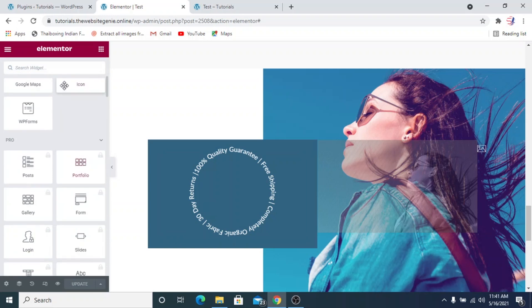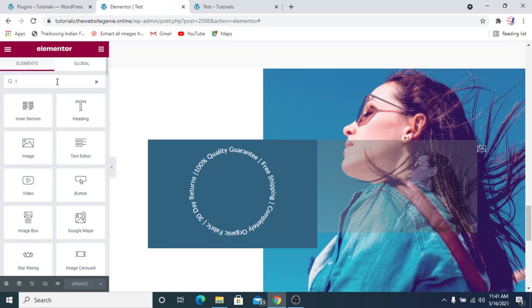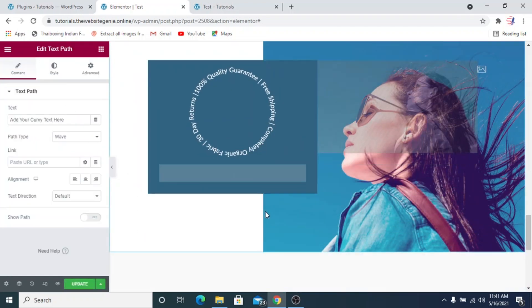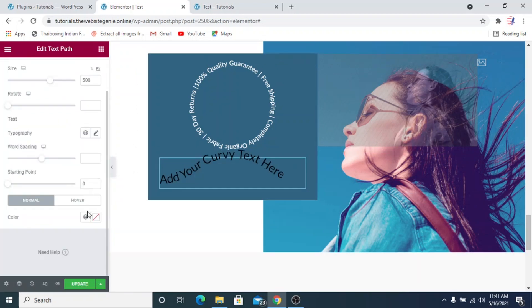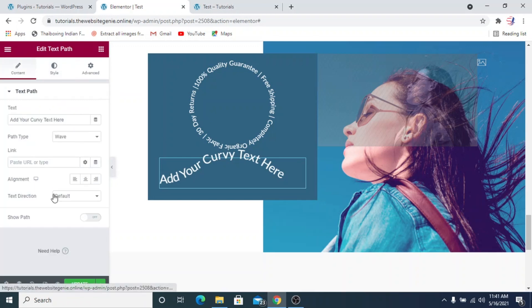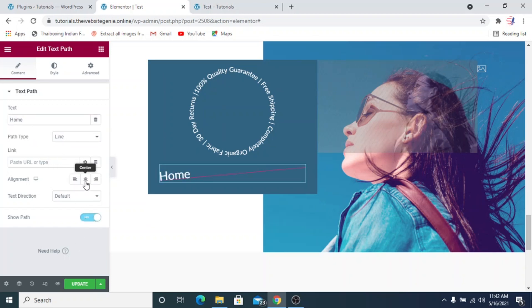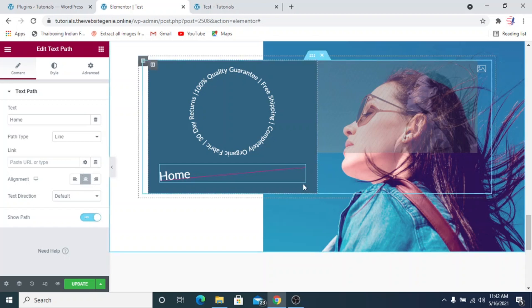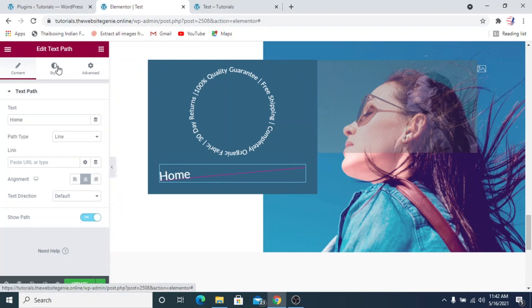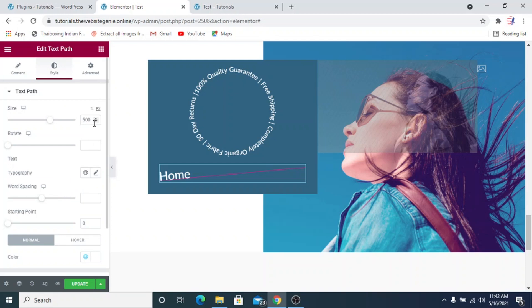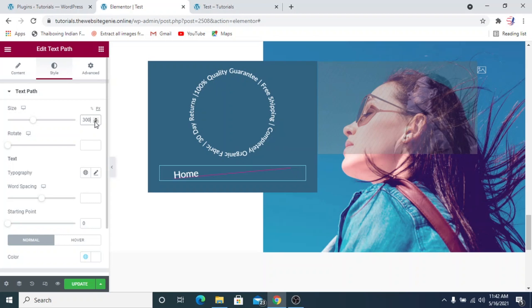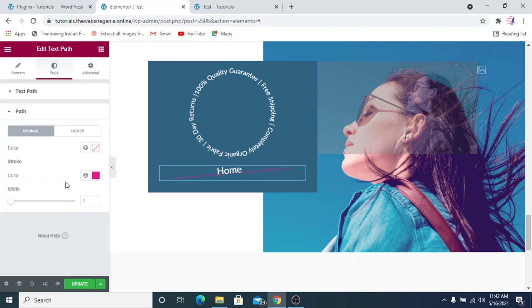For the menu, we'll take another text path widget and place it. We'll change the color to white. For the content we'll type 'Home', set the path type to line, enable show path, and make it center aligned. We'll go to the style settings and reduce the size — let's make it around 300 — and adjust the starting point to around 37.